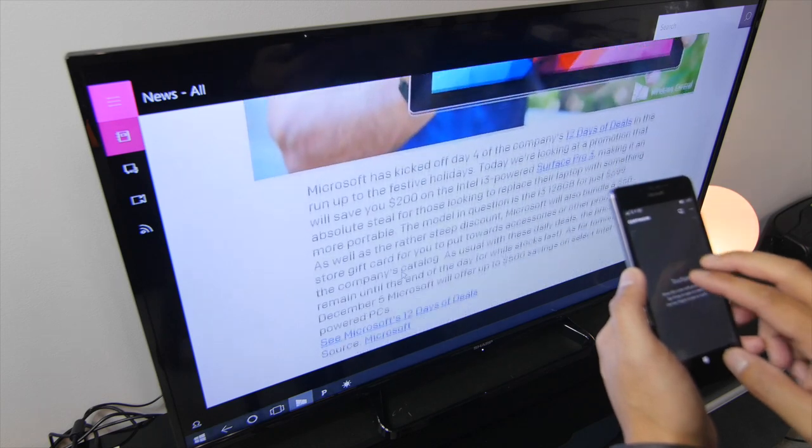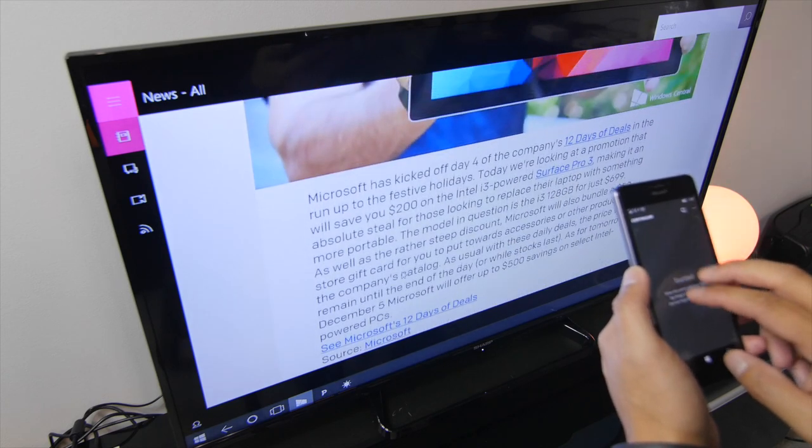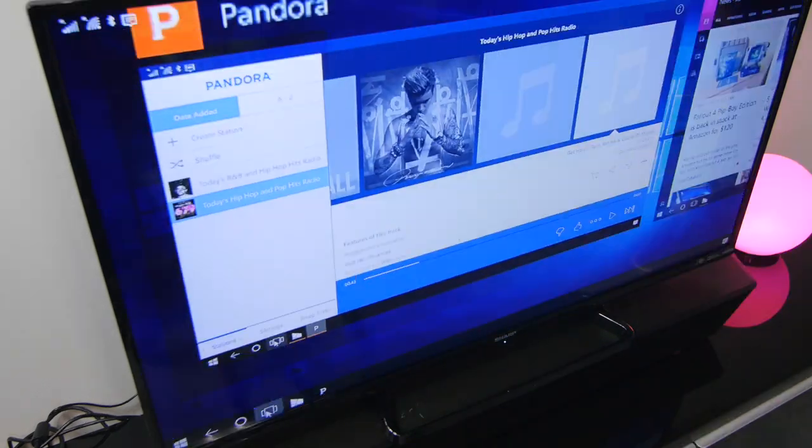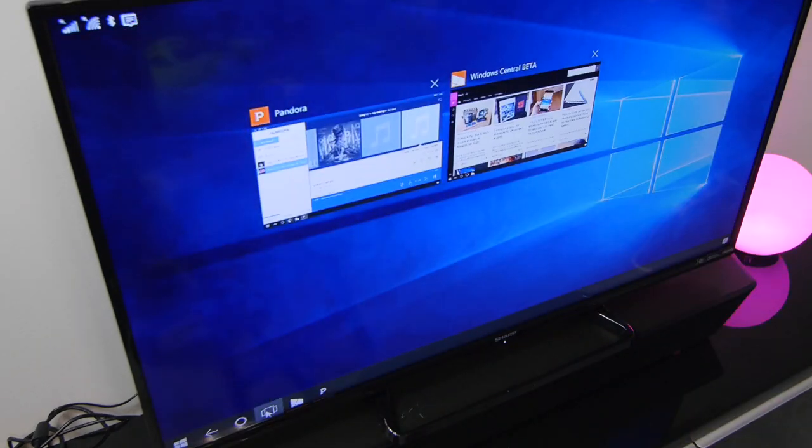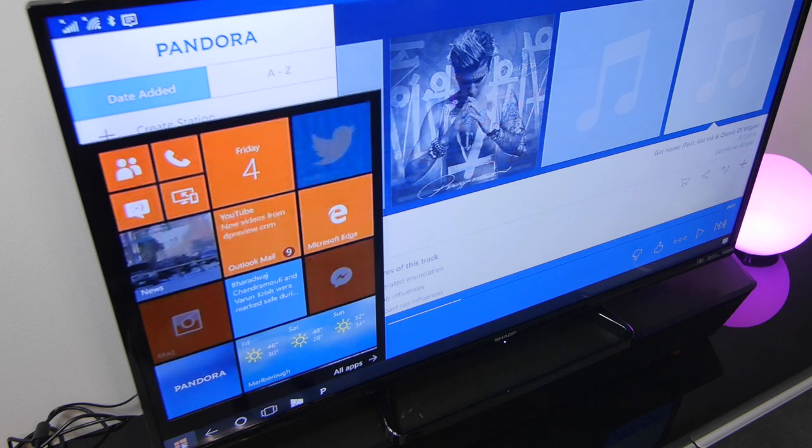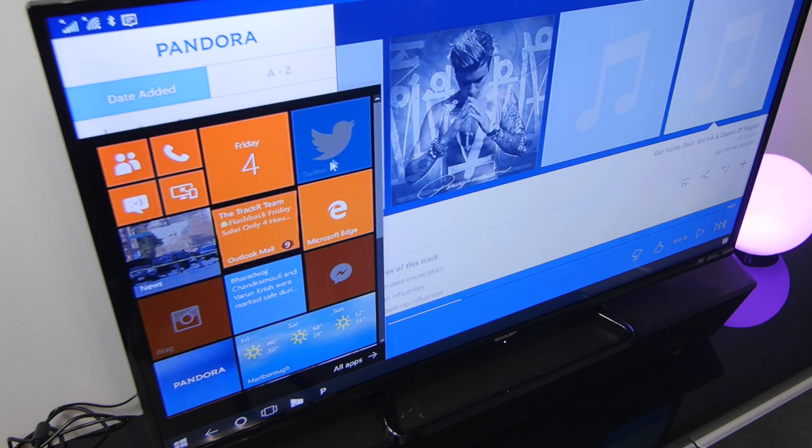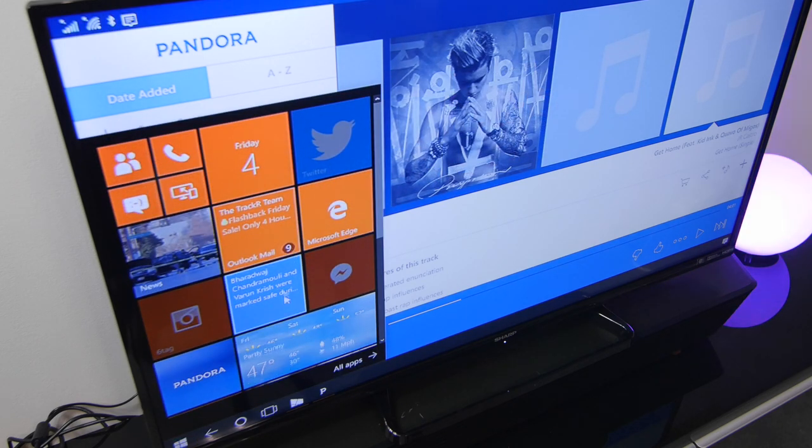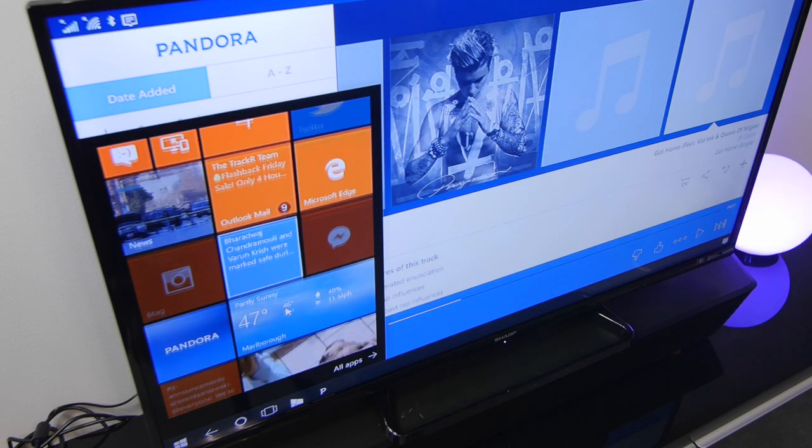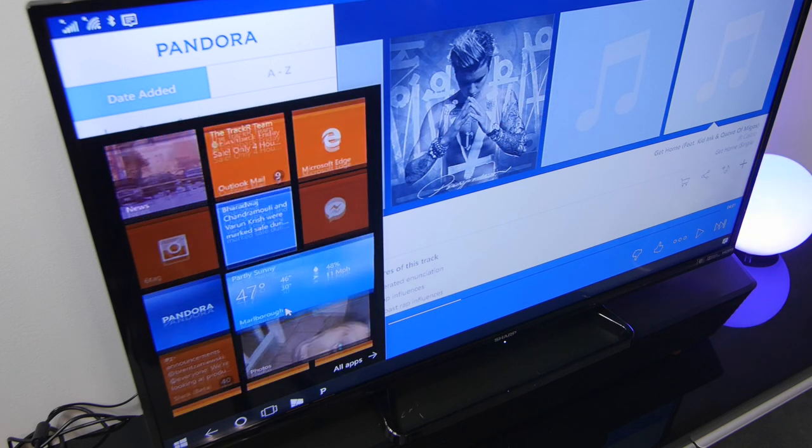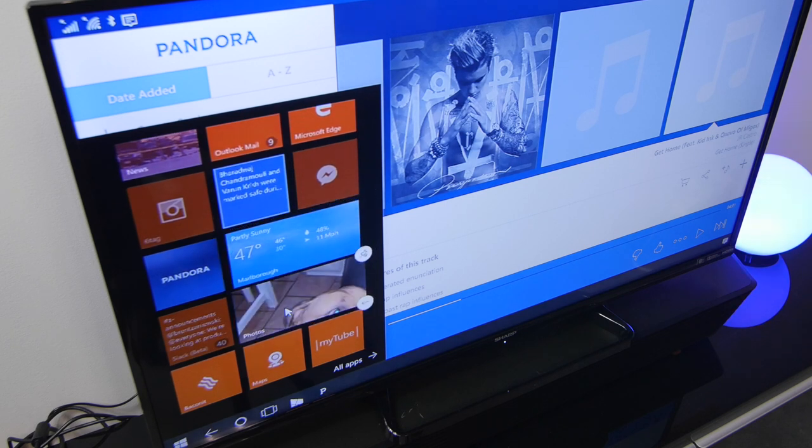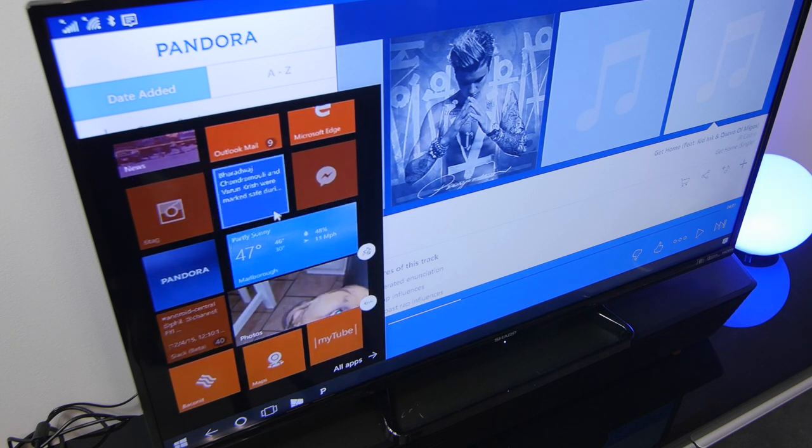Alright, that's a quick look at Continuum on the Xbox One and the Lumia 950 or Lumia 950 XL. If you have any questions, let us know in the comments section below. Head over to Windows Central for more details. I'm Mark Gwim. Thanks for watching.